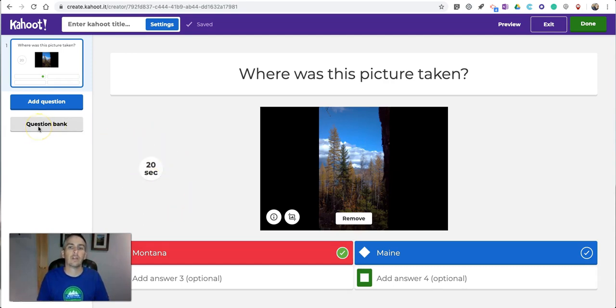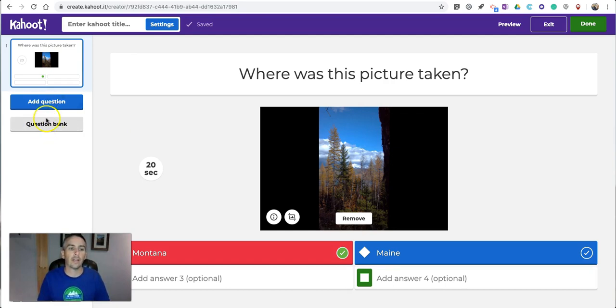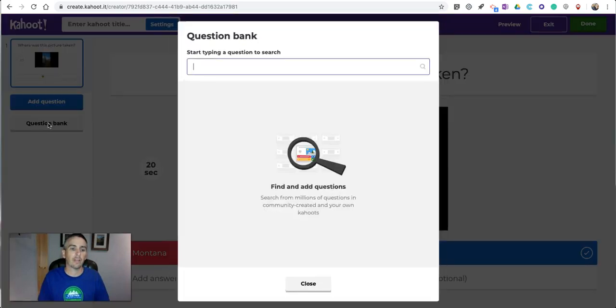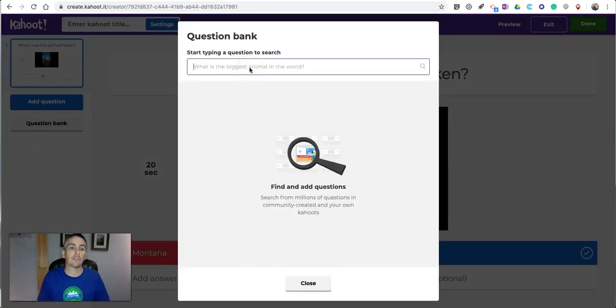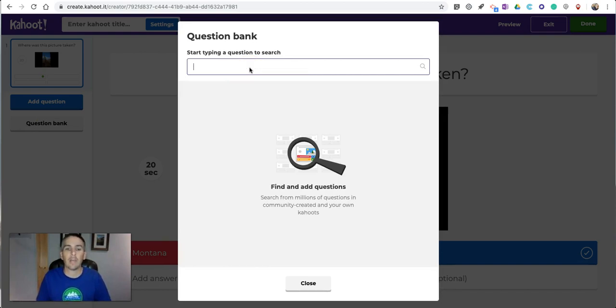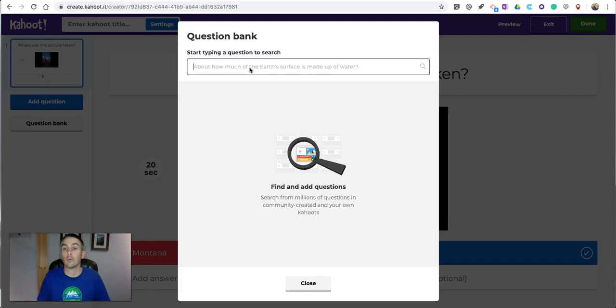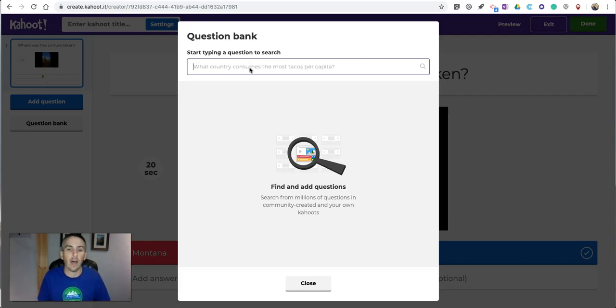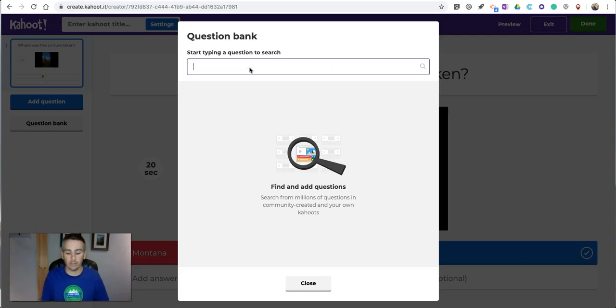Now, the new option here is to use the question bank when you want to add in a new question. So hit question bank on the left-hand side. And you can just simply start typing a question or just type a word and it will start to generate some questions based on the questions that other people have written and made public in their Kahoot games.